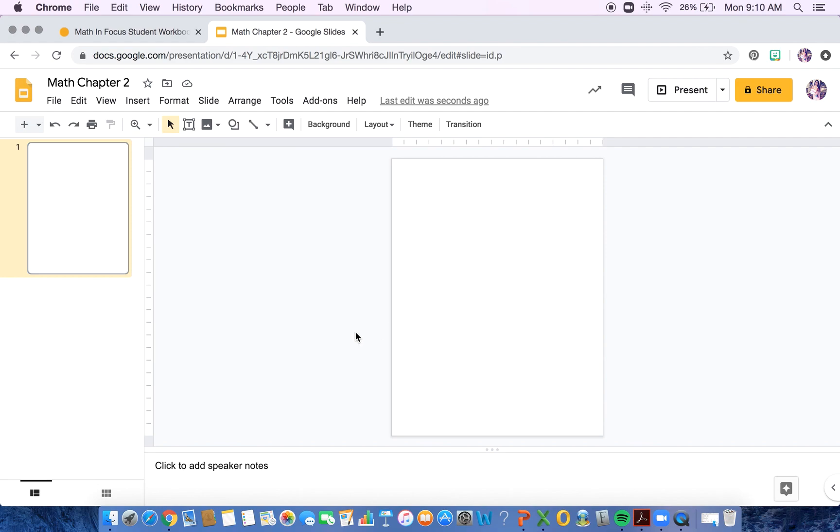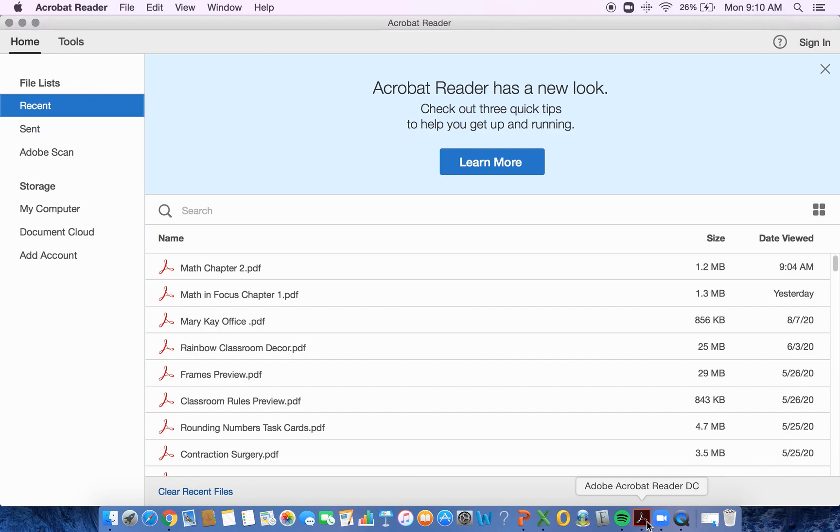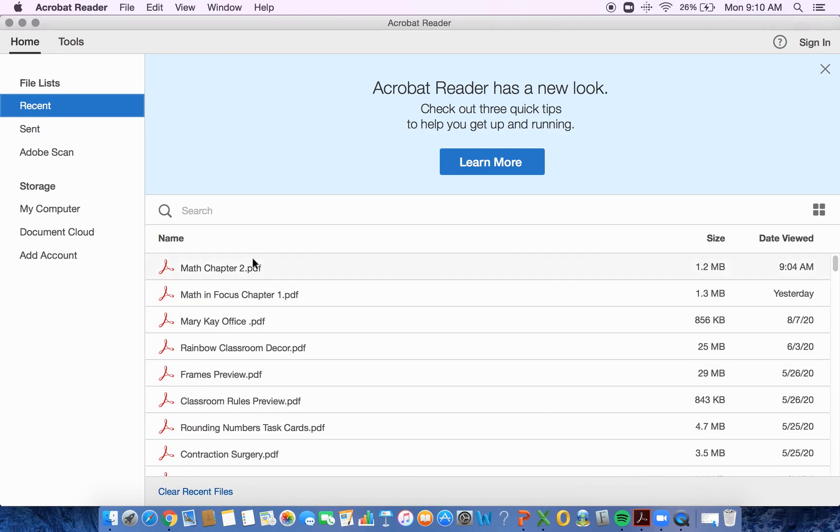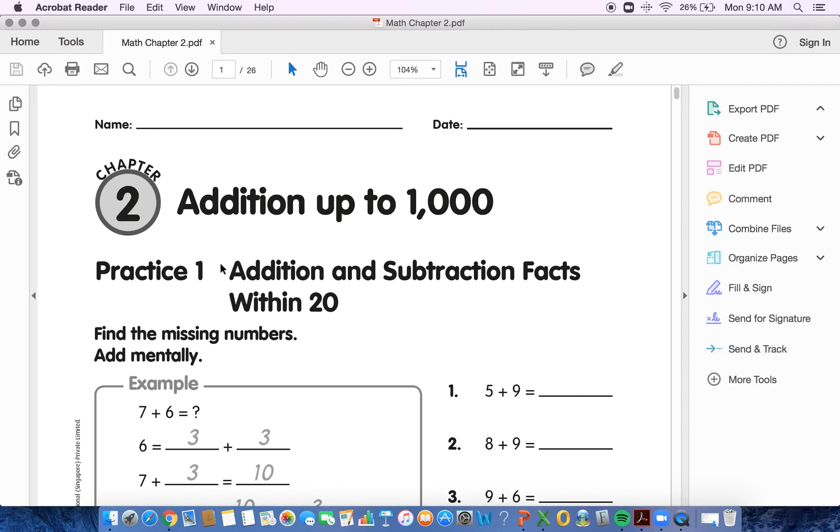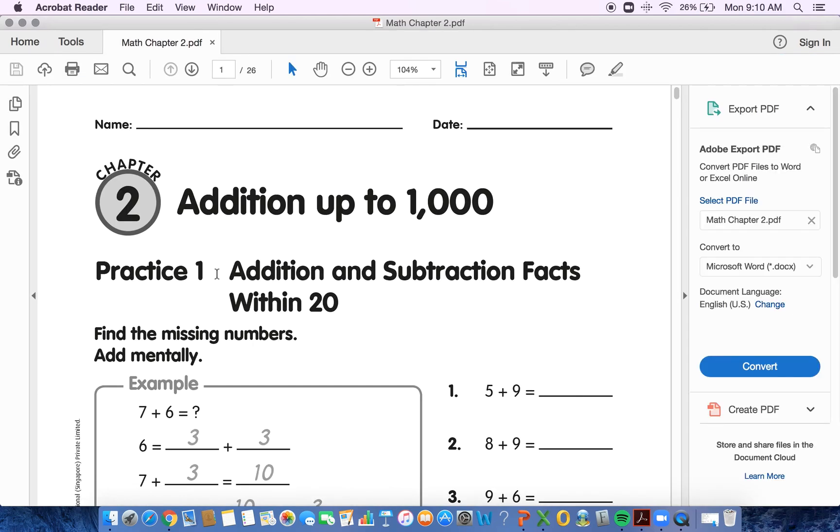In order to take that PDF of your workbook pages and put them into Google Slides, you're going to have to open up your PDF. Mine's right here. Math chapter two.